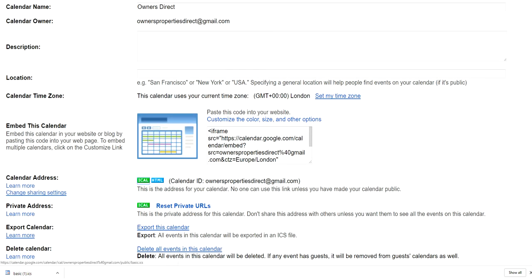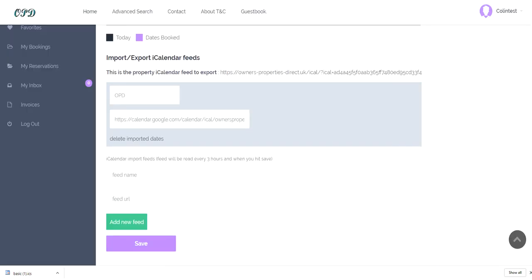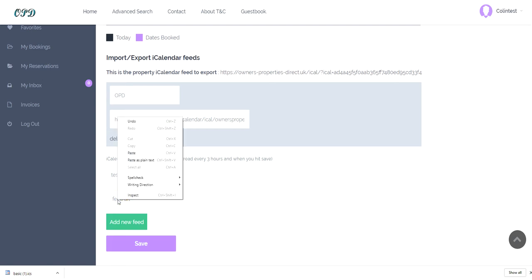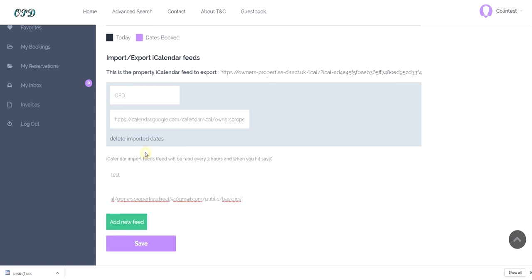Go back onto your property page and you would then give this for example a name. I've called it test. Paste the URL in there and then select save.